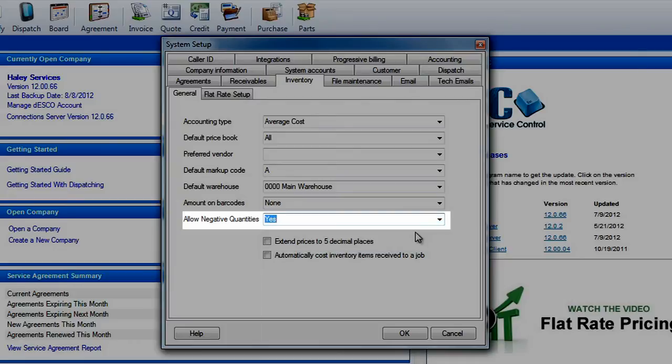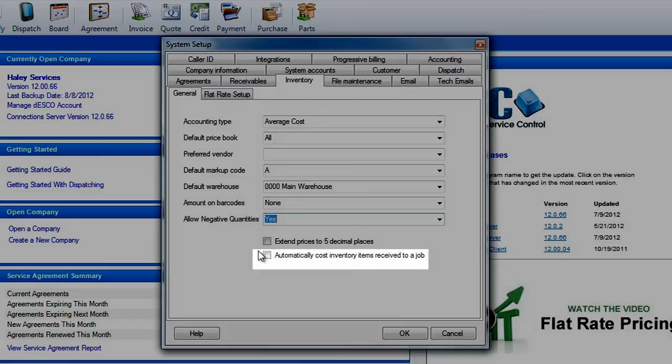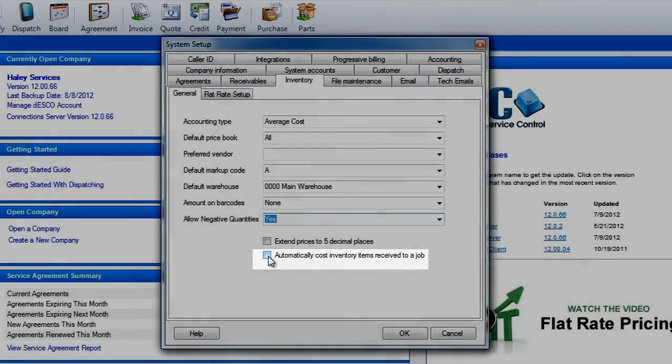Finally, at the bottom you have options to extend your prices out to five digits after the decimal and to cost items automatically when they are received directly to a job. Once you have your defaults selected, click OK to save your settings.